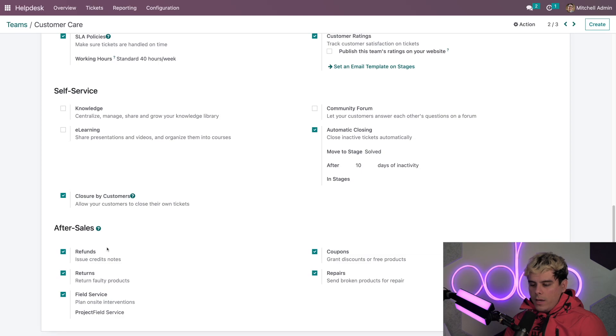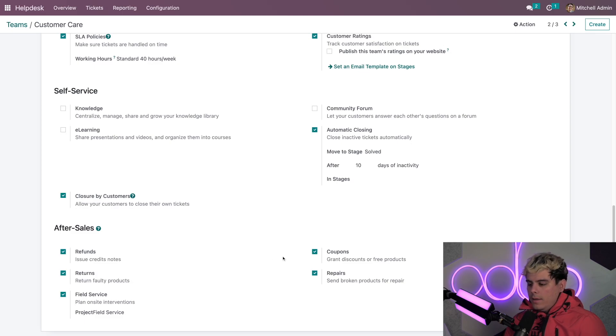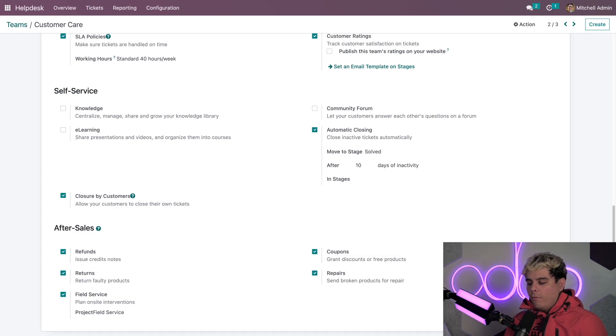First up, we have refunds, which will actually issue a credit note to the customer for either the full or partial amount of their order. Second, we have coupons, which will generate a coupon code that customers can use to get a discount or free products for their next order.